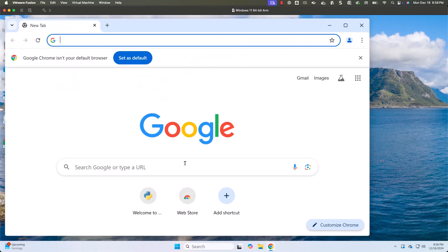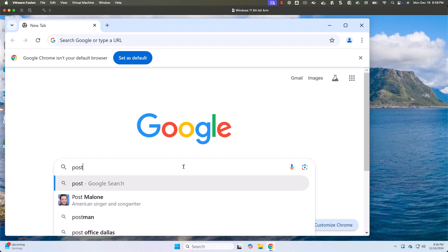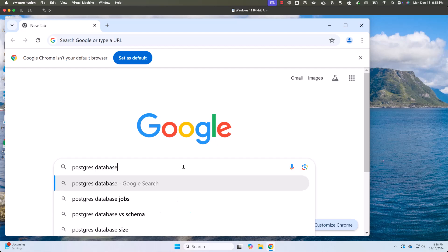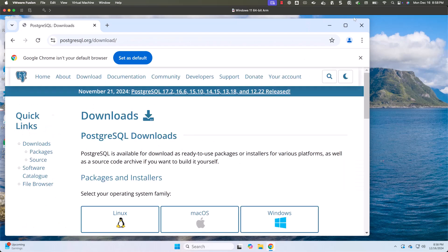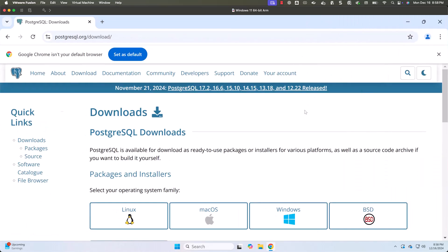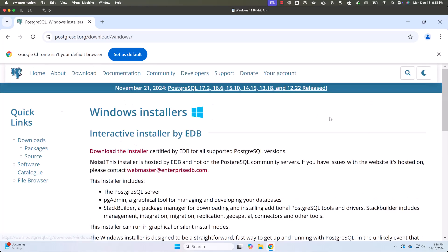let's open our favorite browser. Then let's search for Postgres database. Then we should be able to go to downloads. In this case, we are trying to download for Windows. Let me choose Windows here.